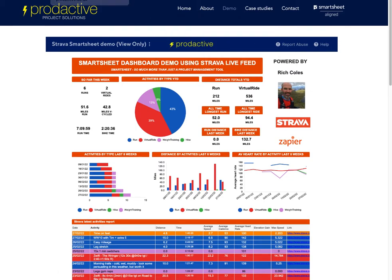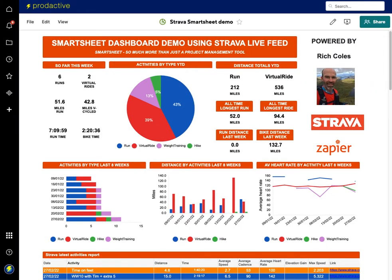My aim isn't to show off my Strava feed — it's really just to give people inspiration for how they can have dashboards and track regular business metrics. The key features I'm showing here demonstrate that Smartsheet is so much more than just a project management tool.